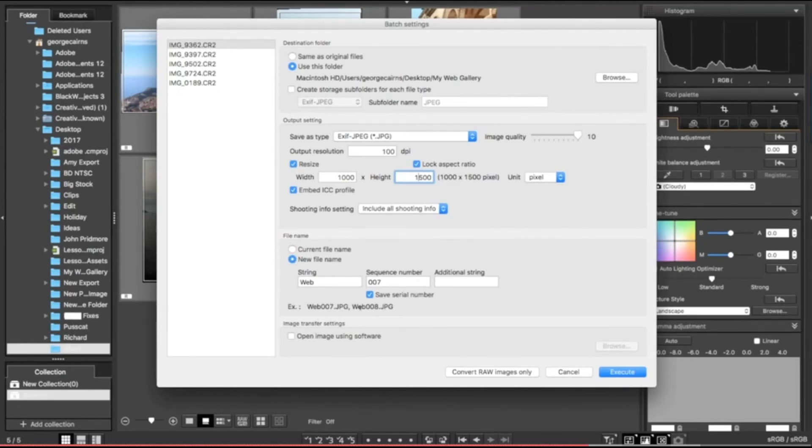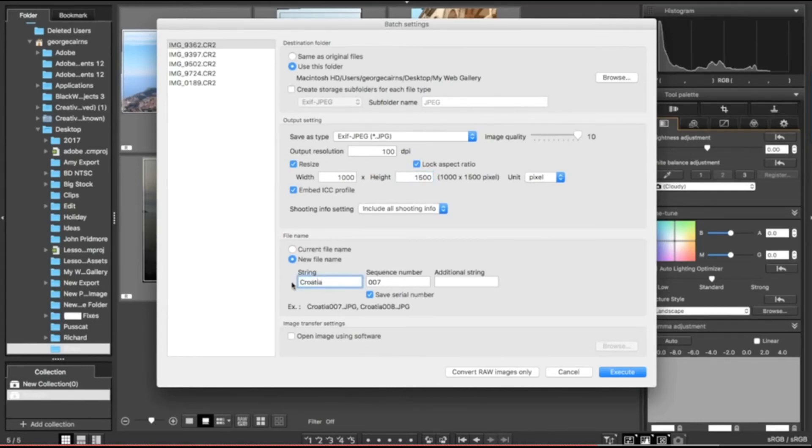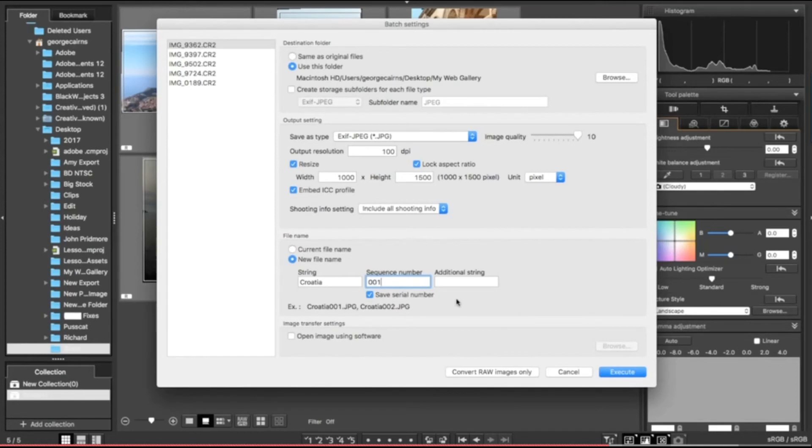Finally, we can choose the way we're going to name our photographs. We can add a prefix. I'm going to type in 'Croatia' because that's where the photographs are from, and the sequence number we can start at double zero one like so.